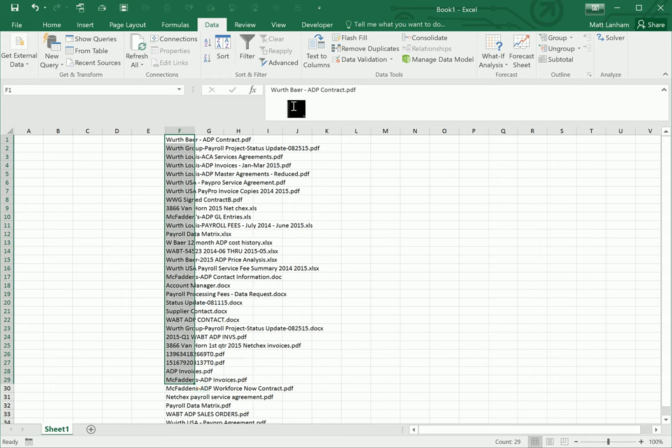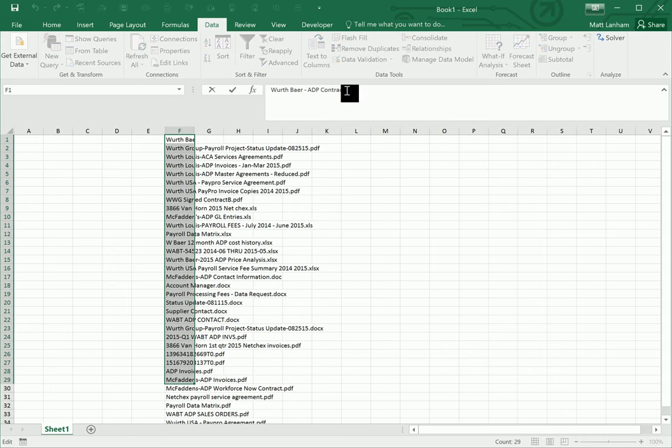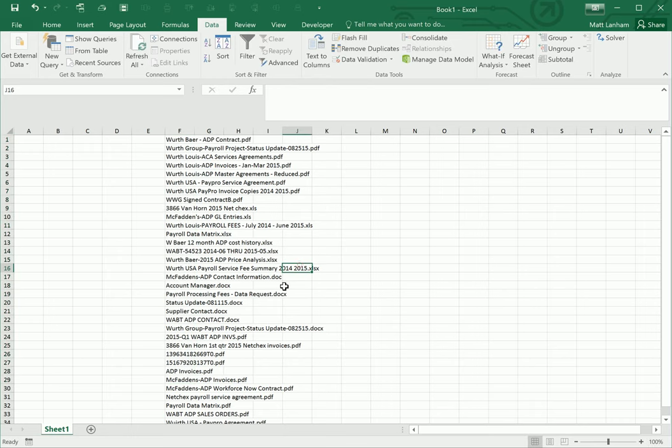Just the file names with the file extension on the end of it, whether it's a .pdf, .excel file, .doc, however it is.